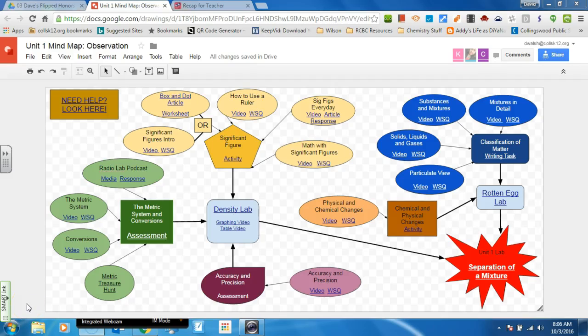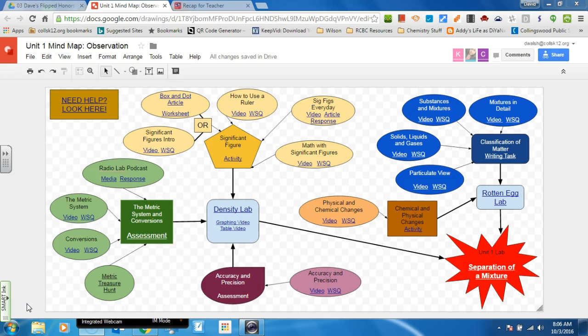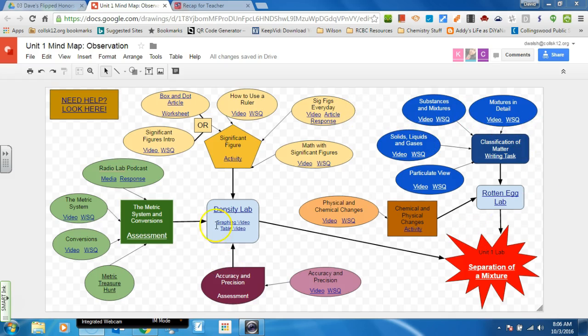Hey everybody, I just wanted to take a minute to go over one thing that I think is kind of glossed over in terms of helping students out if there's confusion. And so this is the mind map that everybody gets at the beginning of a unit. This is the unit one mind map.